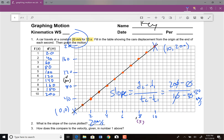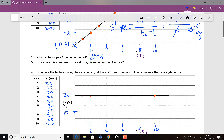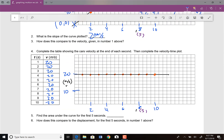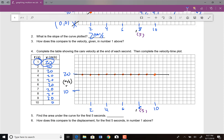How does it compare with the velocity given in number 1 above? It is exactly the same. Both rates are 20 meters per second because the object was traveling at 20 meters per second for 10 seconds at a constant rate. Then it says to make a table showing the car's velocity at the end of each second. If it travels at 20 meters per second for 10 seconds, after every second it's going to be 20 meters per second.